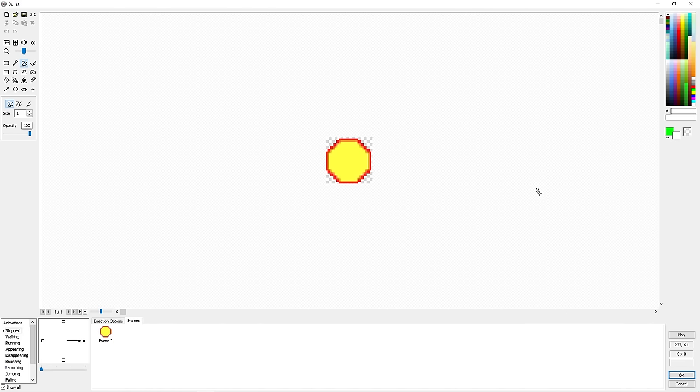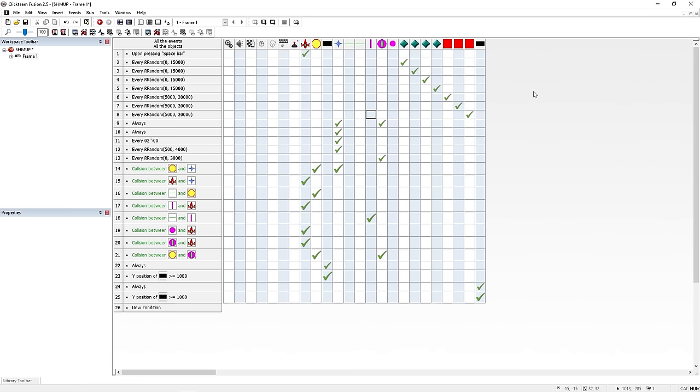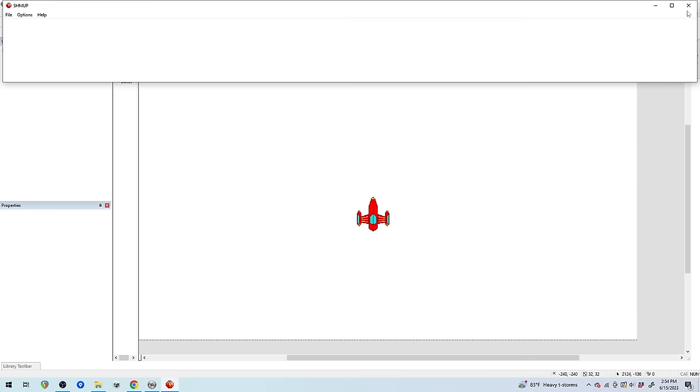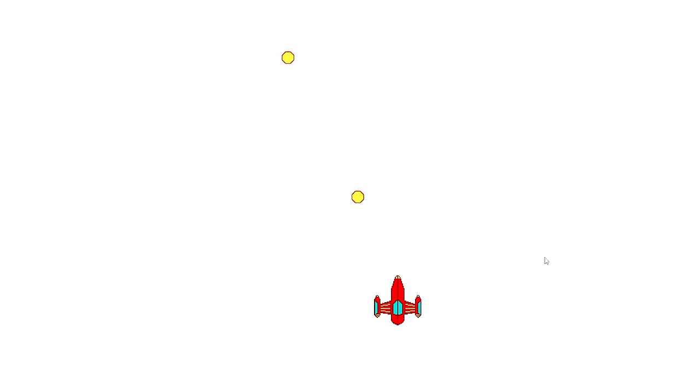Next I'm going to make a bullet and give the ship the ability to shoot it. To do that, Clickteam has a simple but powerful event system. All we have to do is put an event on the ship that will shoot the bullet when the spacebar is pressed. Oops, let's change its origin point. That's better.